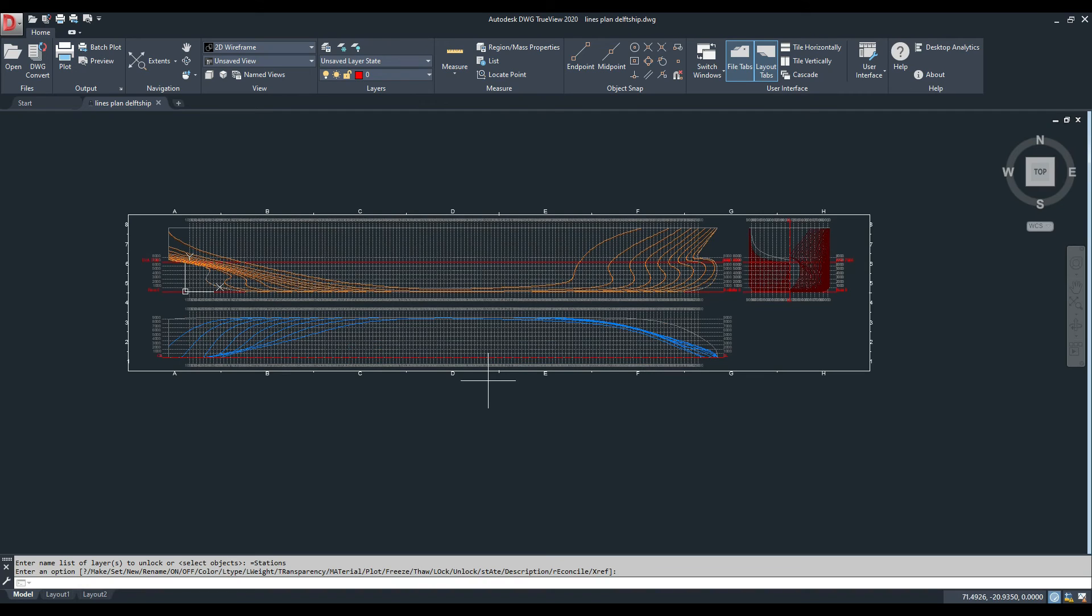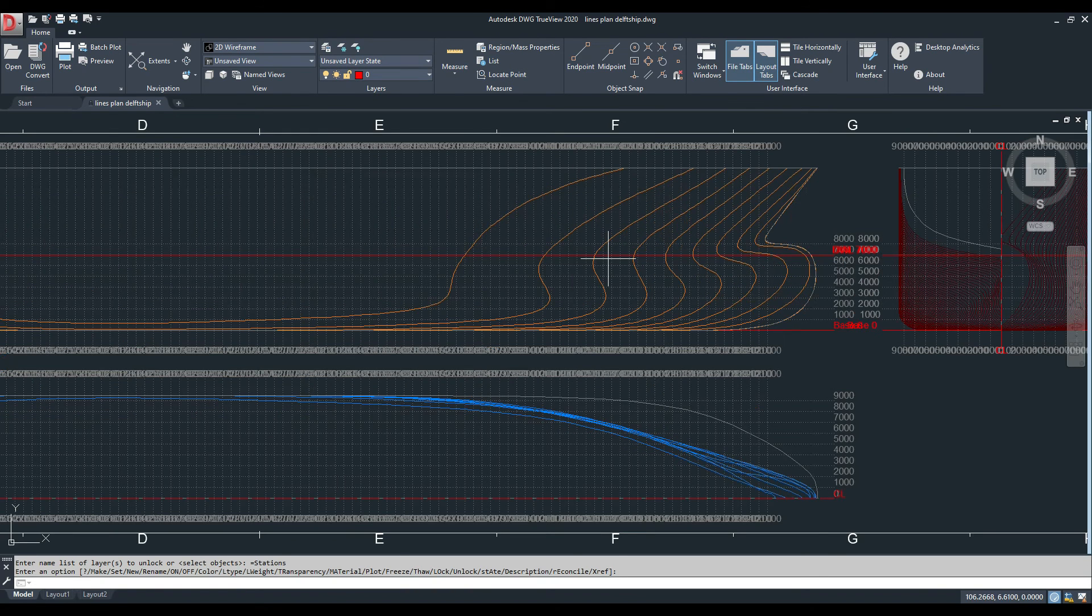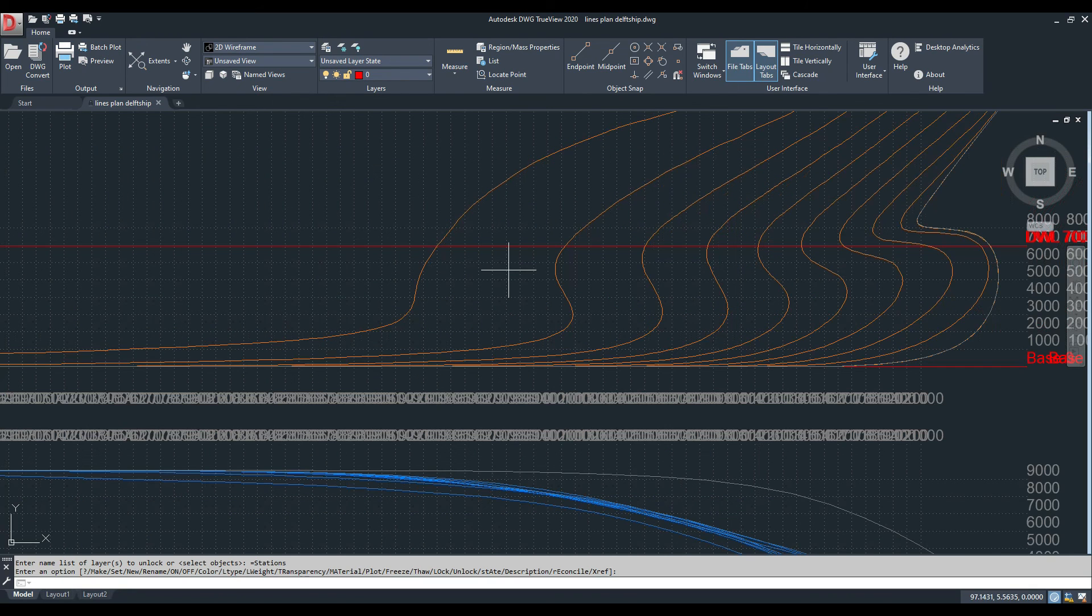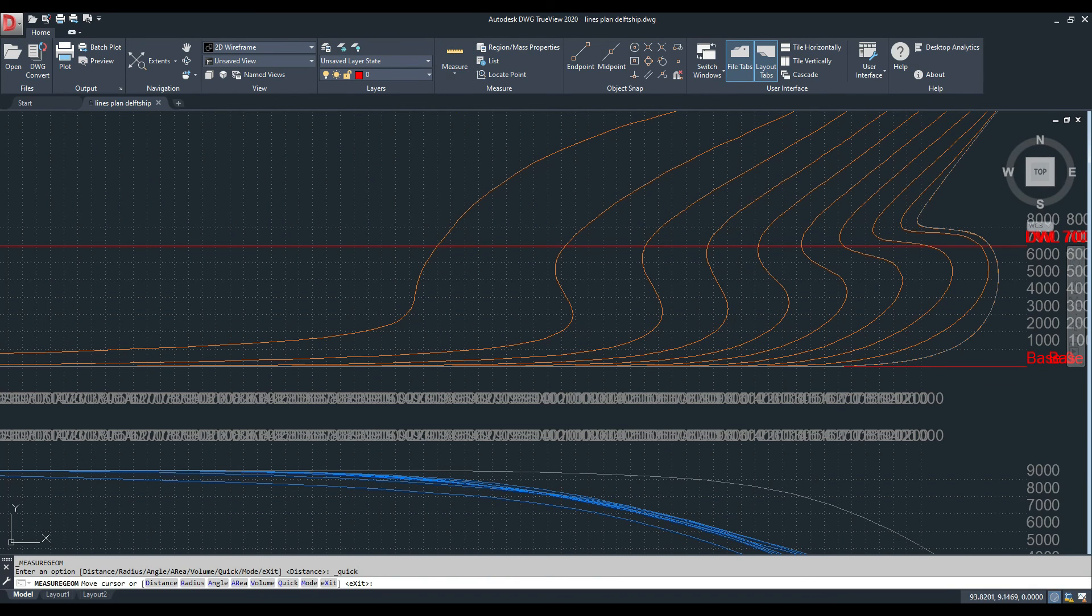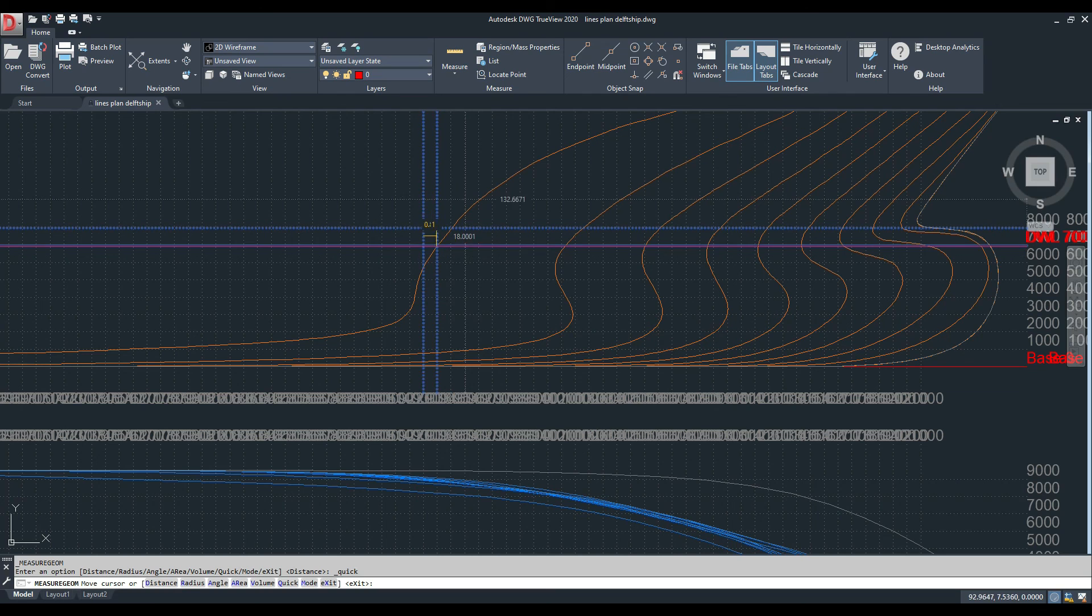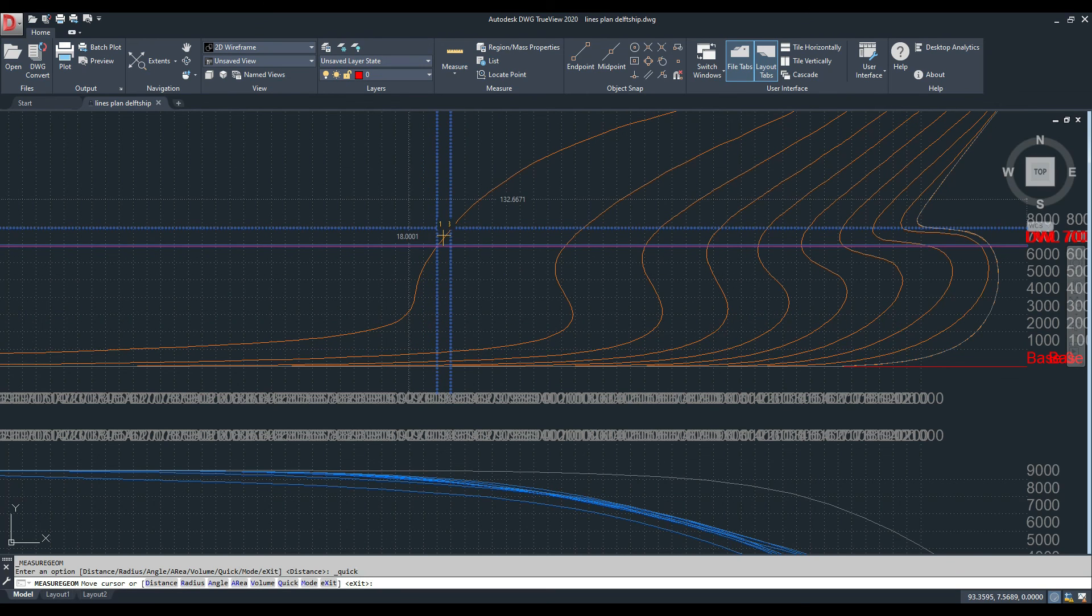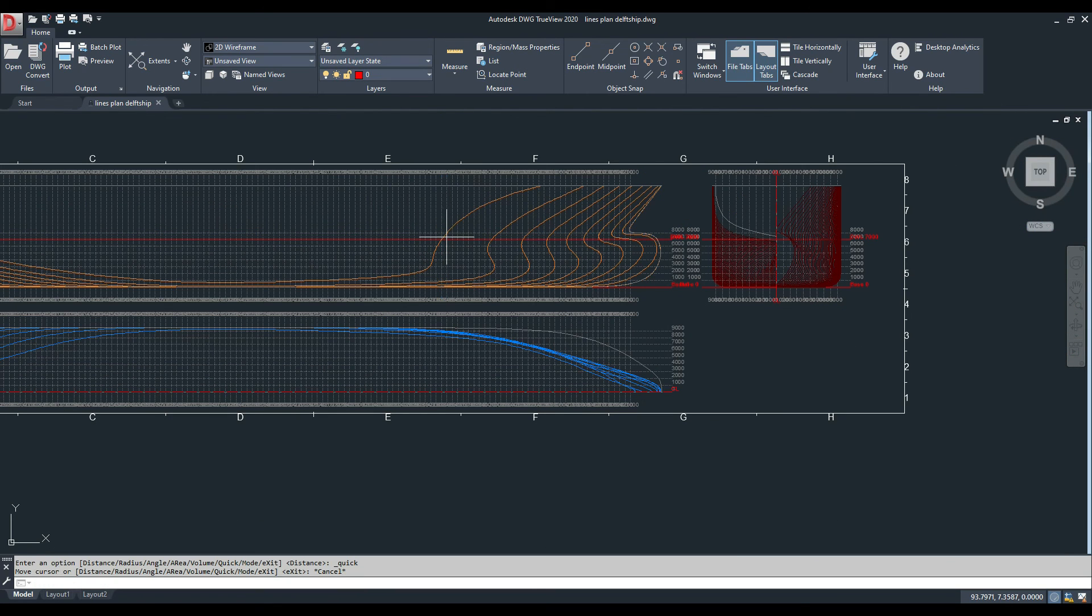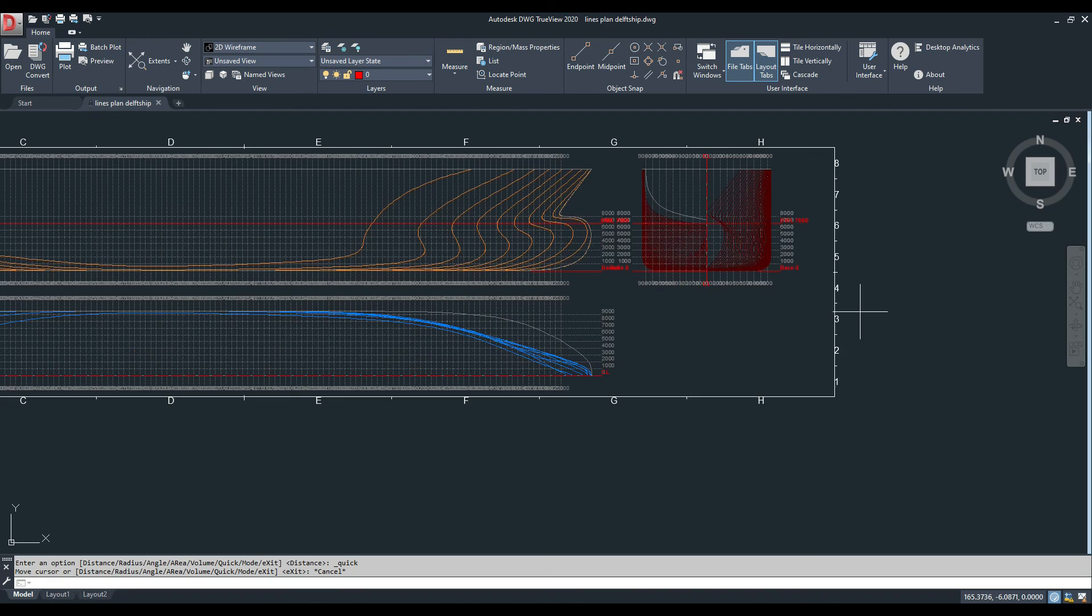Many times naval architects produce the lines plan which also has an offset table. In DelftShip there is a way to generate the offset table, but if you want to do it in a custom style, you have to measure all these distances of the intersections between the station lines and the water lines and the body plans buttock lines, and you can generate an offset table by yourself.